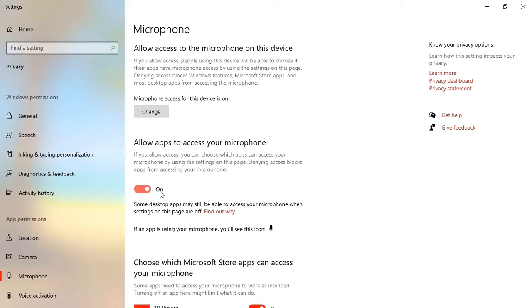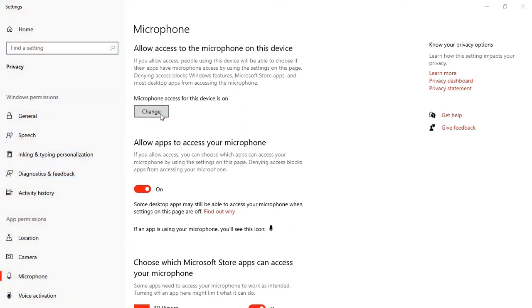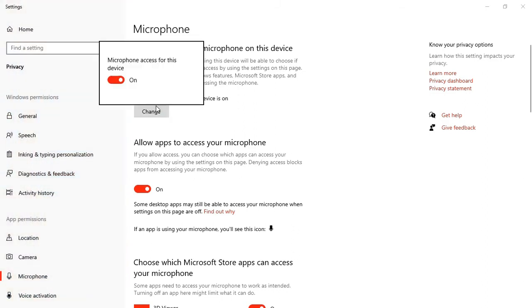Also, you can turn it on by clicking on the change button. When you click on it, it is going to display this. And you can also select that to turn it on.